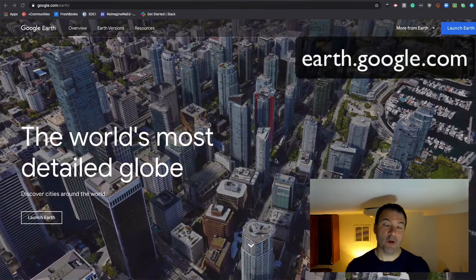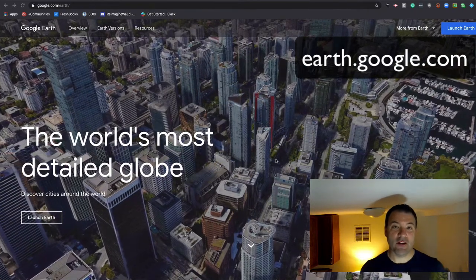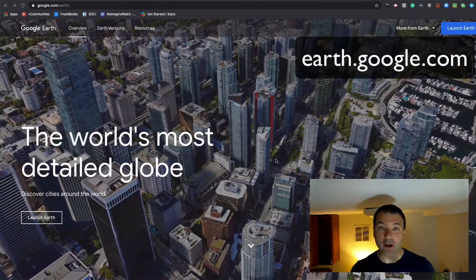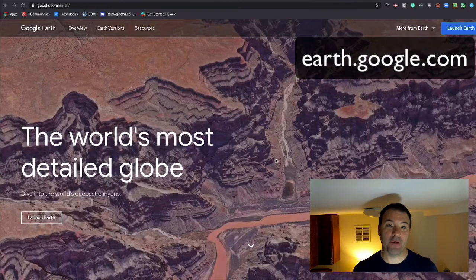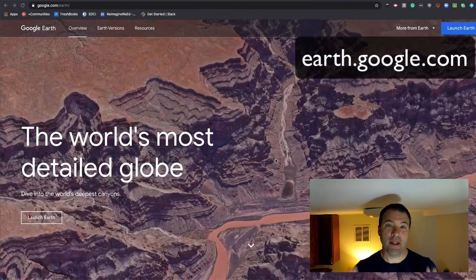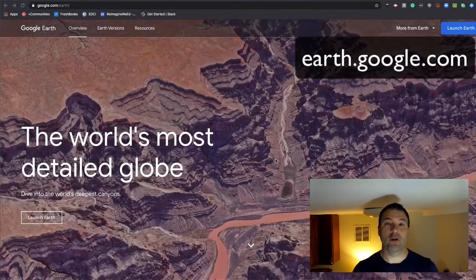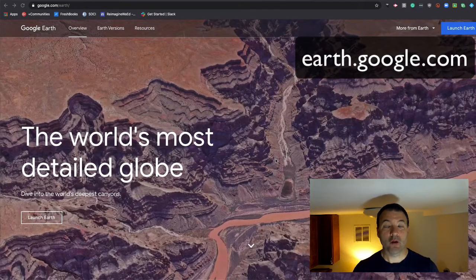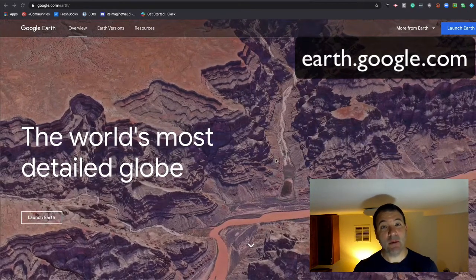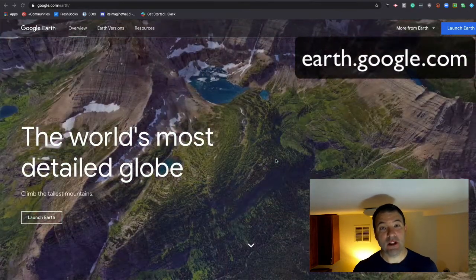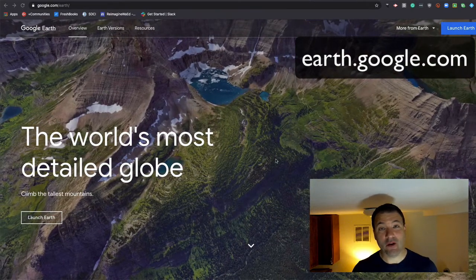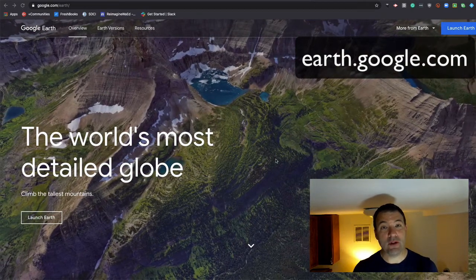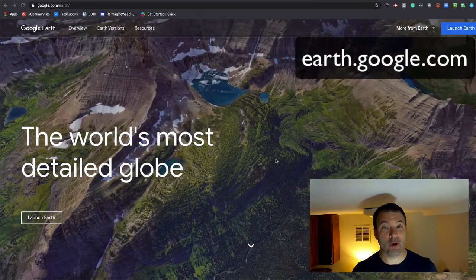If you're looking for a way to engage students regardless of age, look no further than Google Earth. Google Earth has been updated in recent years to now be web-based, so there is no need to download a program.